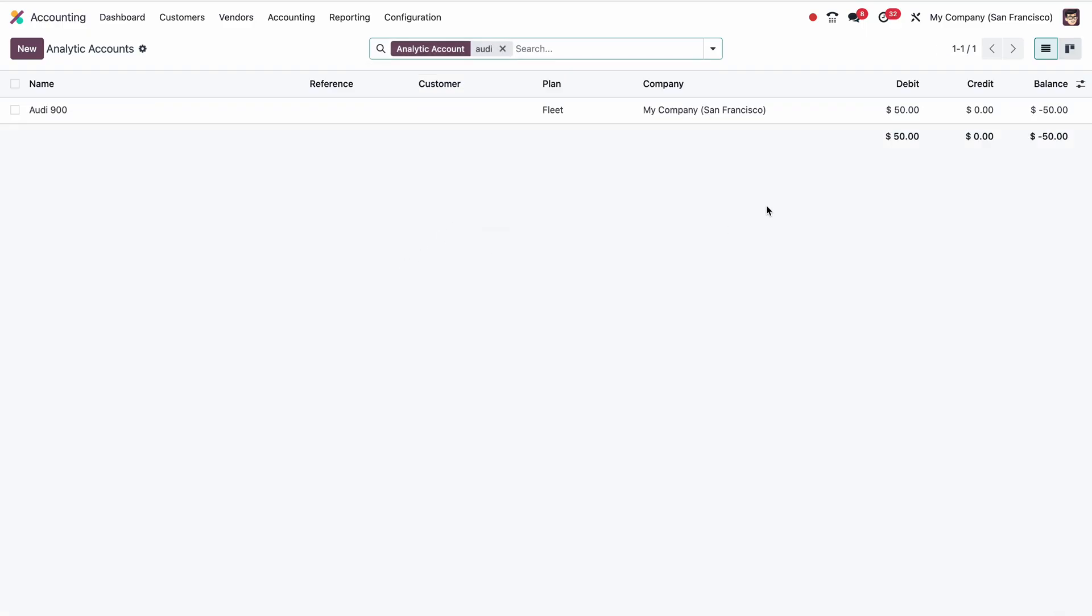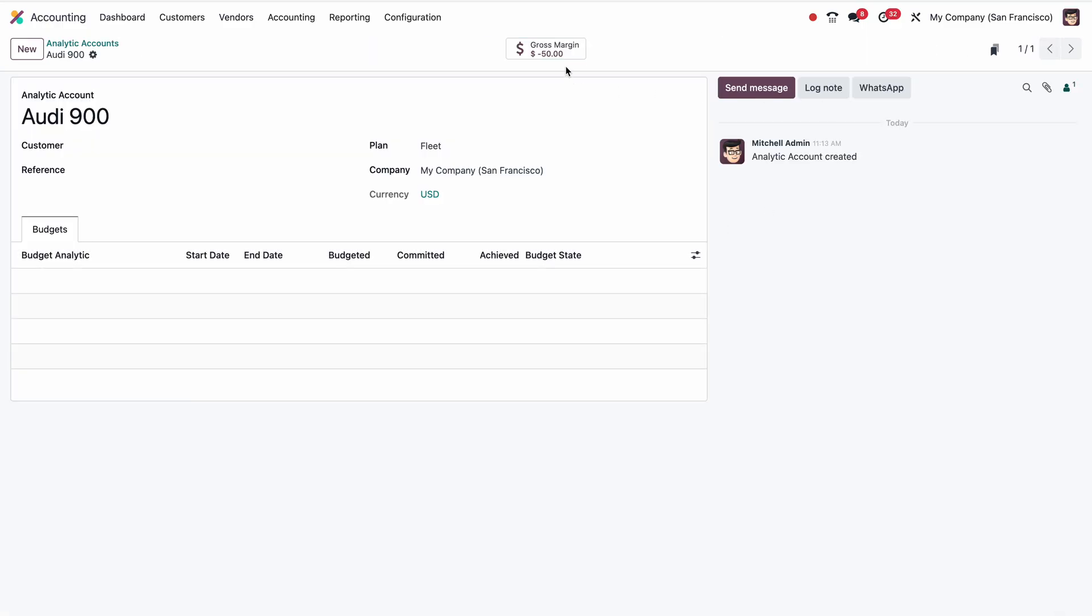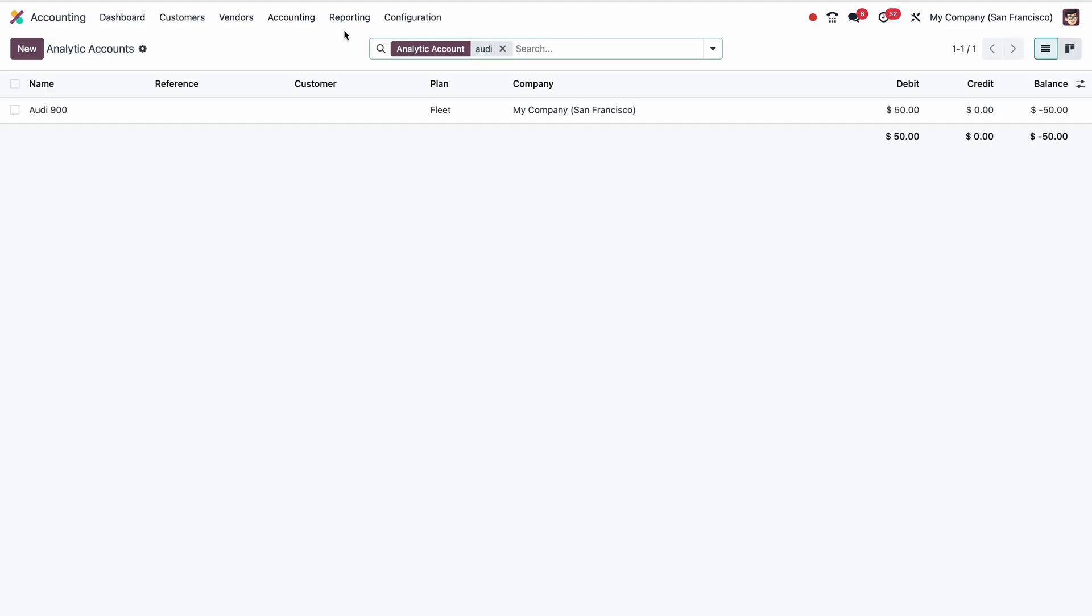Now if I go to the analytic account and search for Audi 900, I can see here $50 which is debit. And if I go inside, I can see the details.